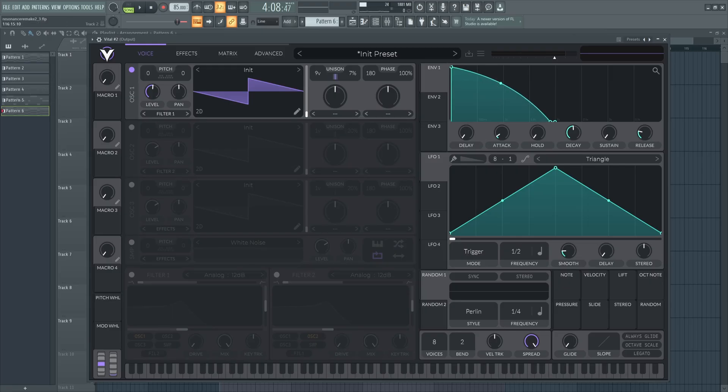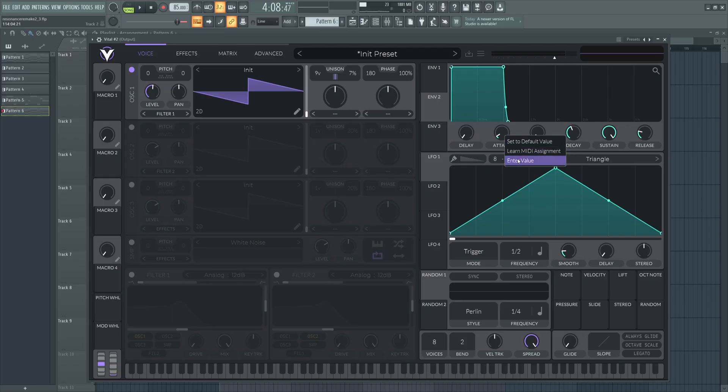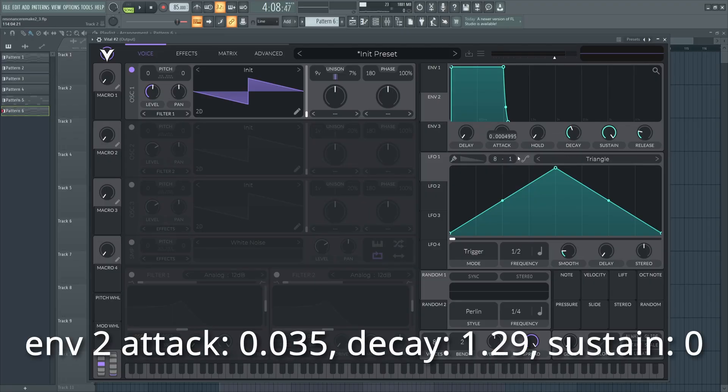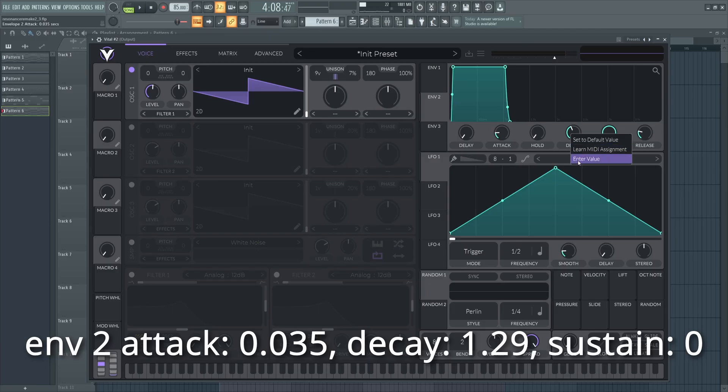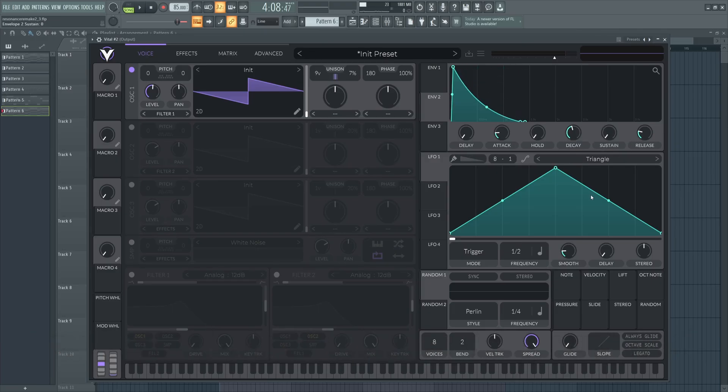Now, here in envelope 2, this is what we'll be using for our filters, so I'm just going to go and make this one a little bit snappier. I'm going to set the attack to 0.035, the decay to 1.29, and drop that sustain all the way down again.